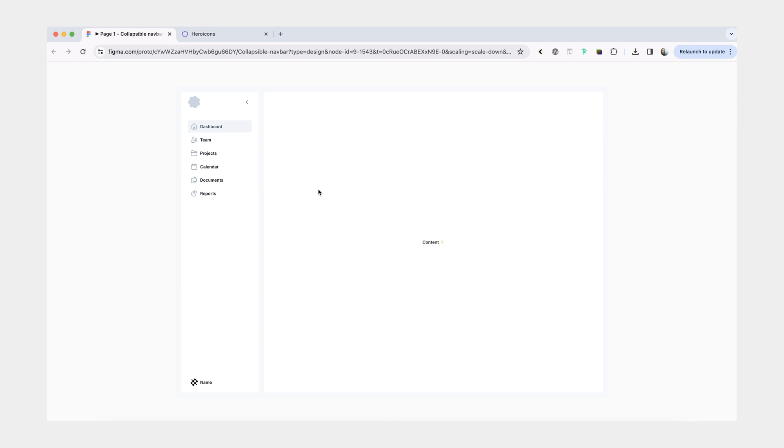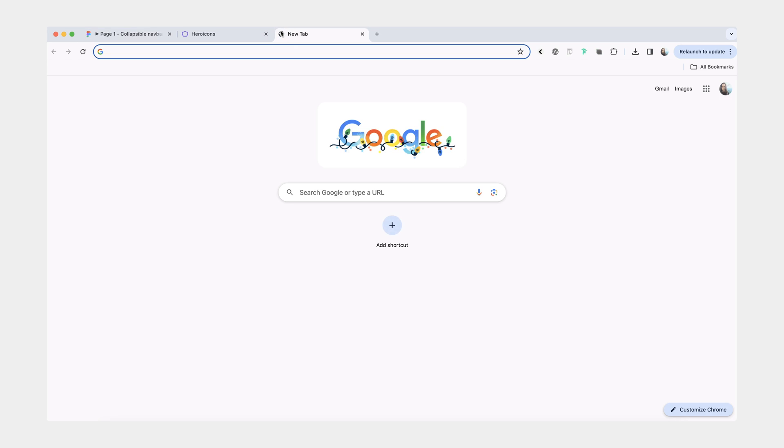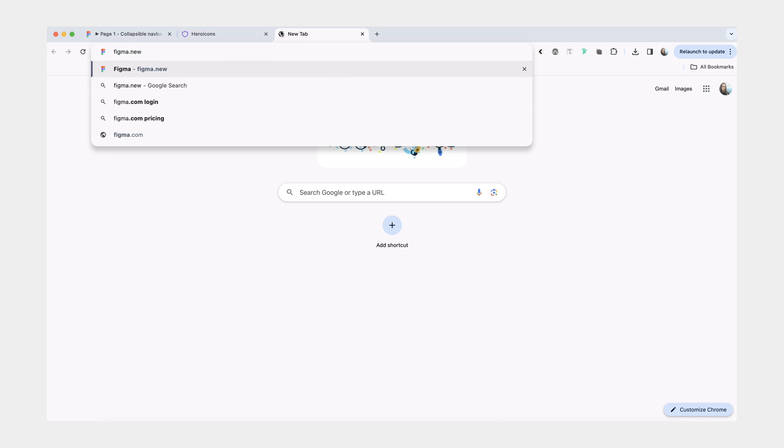Hi friends. In today's tutorial, we'll be making a collapsible side navigation bar. It's going to look like this. To get started, all you need is an empty Figma file.